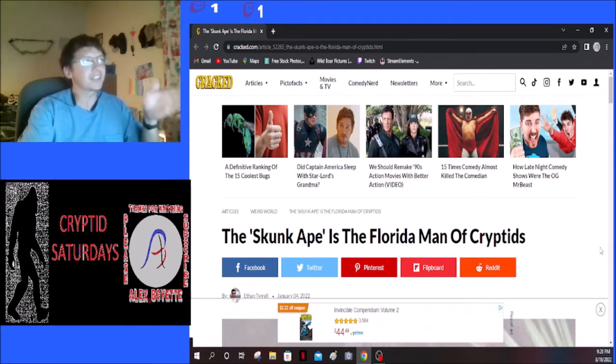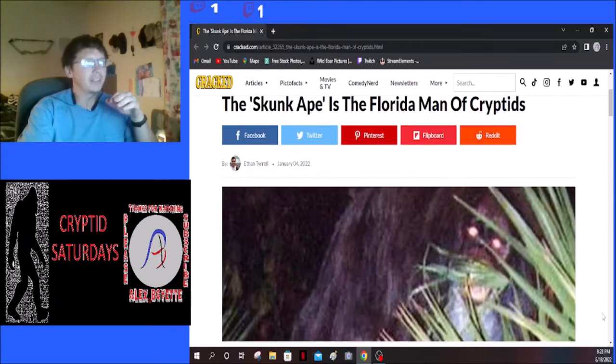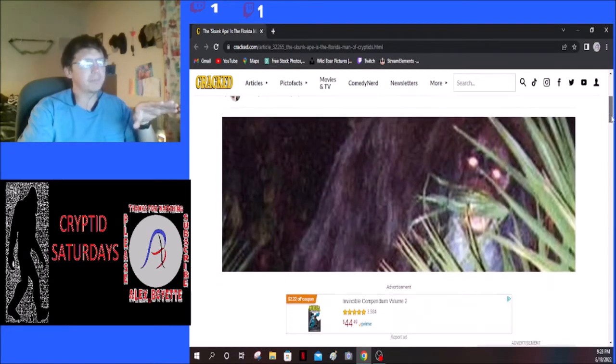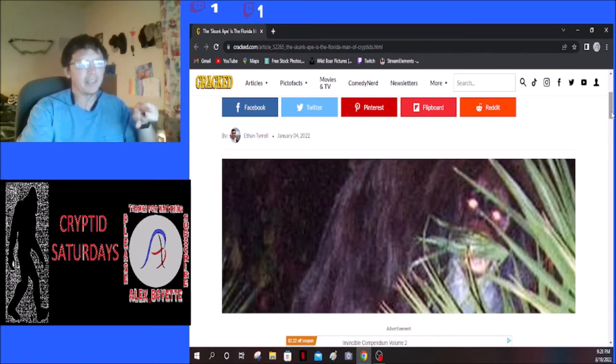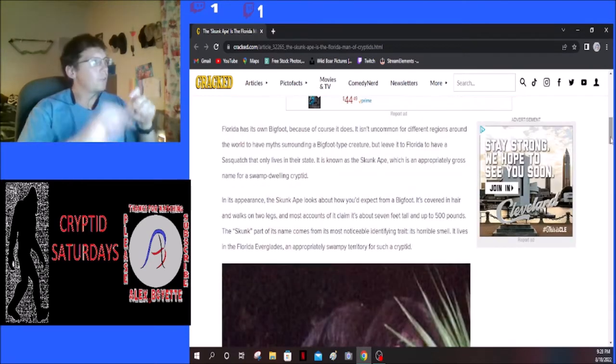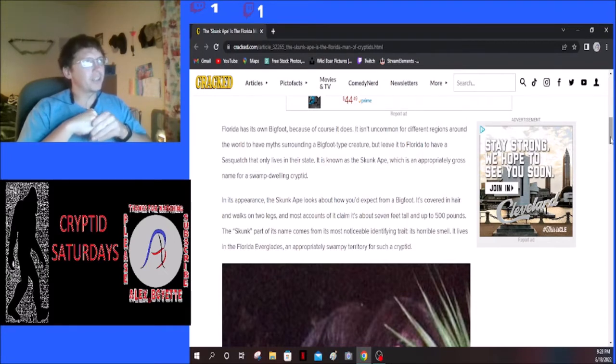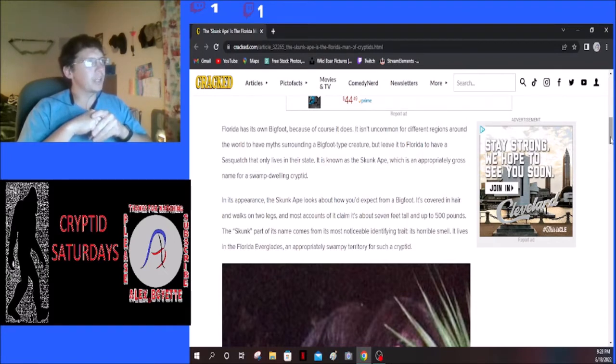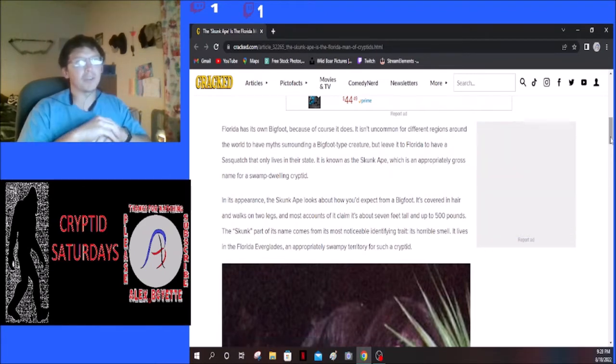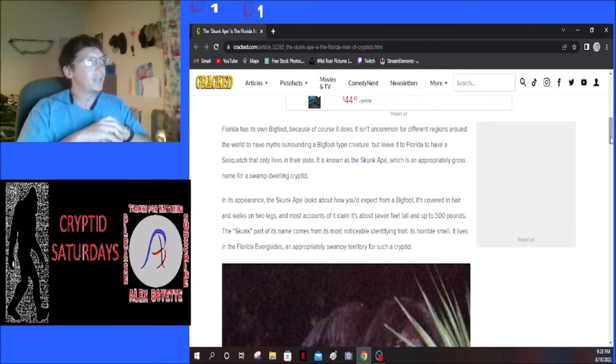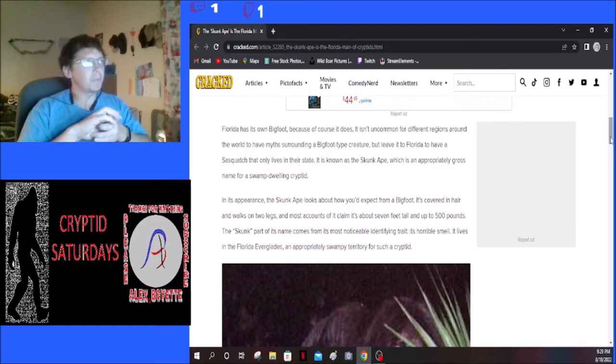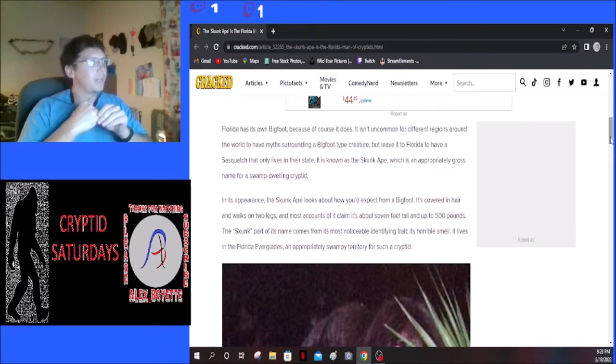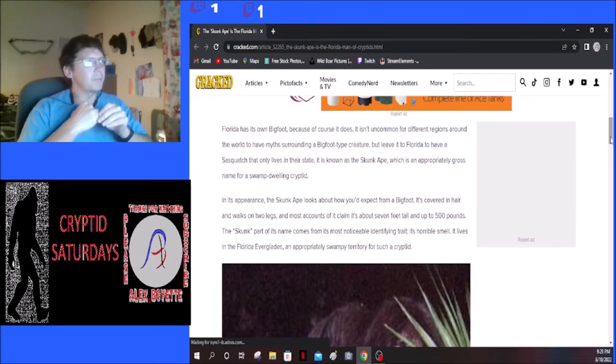I actually have a cool theory as to what it could be personally, or what it could have been. This article comes from cracked.com, so please go there and show them some love. This is the Skunk Ape is the Florida Man of Cryptids. This is a picture of the Skunk Ape, at least that's its face and its head. This is the most famous picture of it.